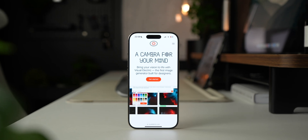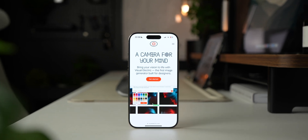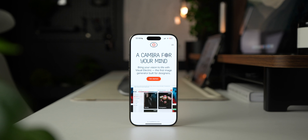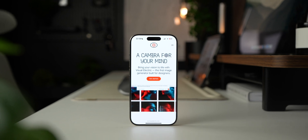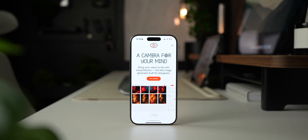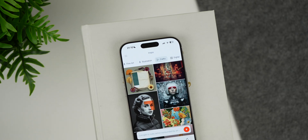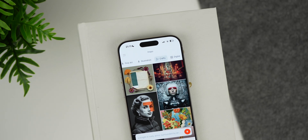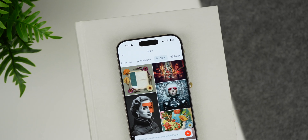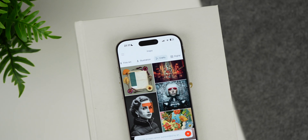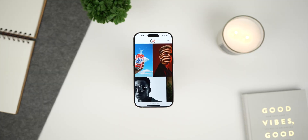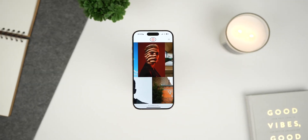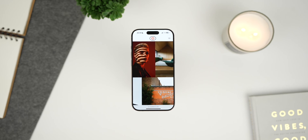For anyone looking to take their creativity to new heights, this application will truly revolutionise the way you bring your ideas to life. This is the first image generator built specifically for designers and now, with the launch of the new mobile app, you can access its powerful features wherever you are. This is Visual Electric.